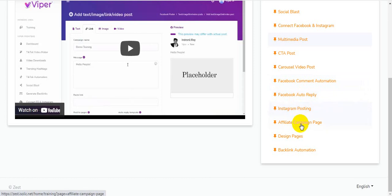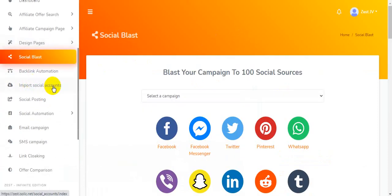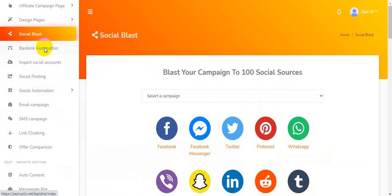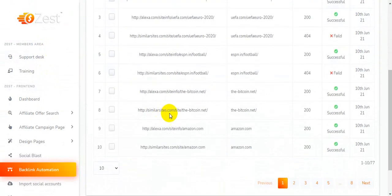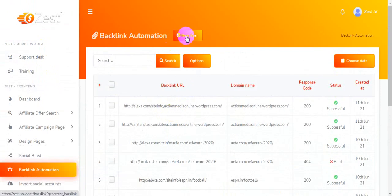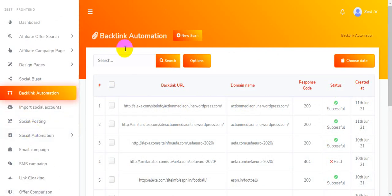There's also affiliate campaign phase design and backlink automation. I'm going back inside the members area. This is the backlink automation — I'm clicking here. You choose your type, choose your website, and generate backlinks using Zest. There's also import social accounts and social posting — I'm clicking on social posting.